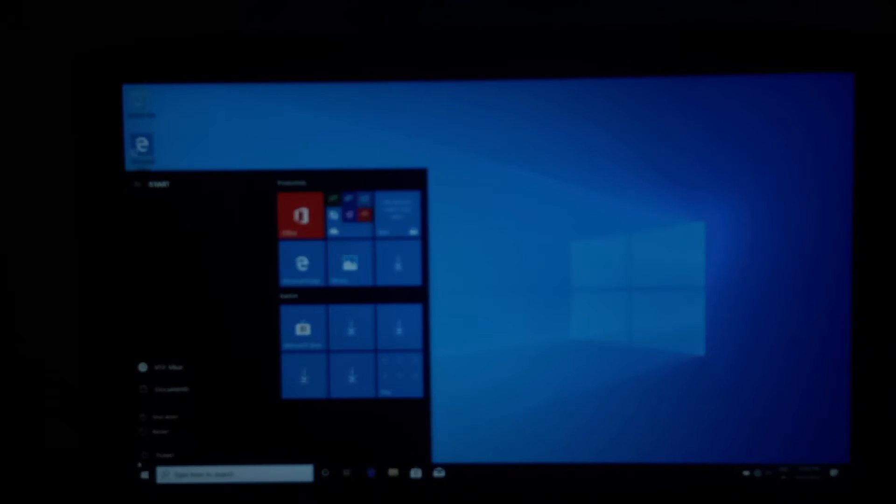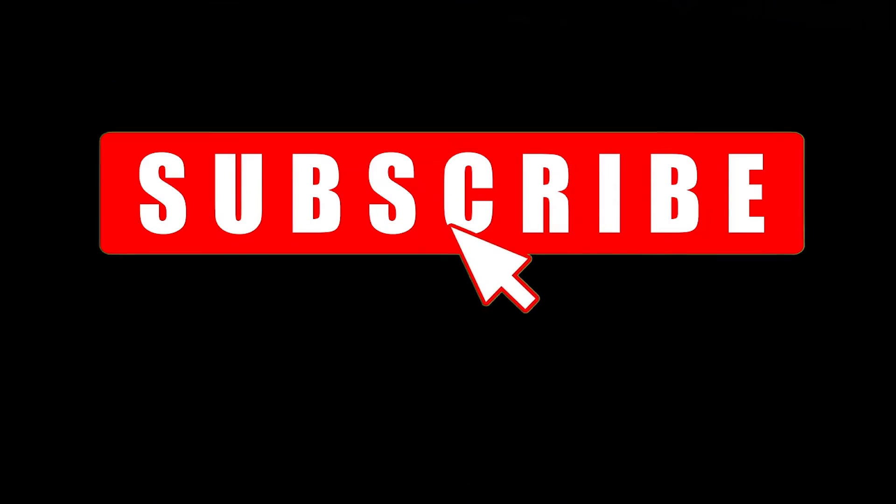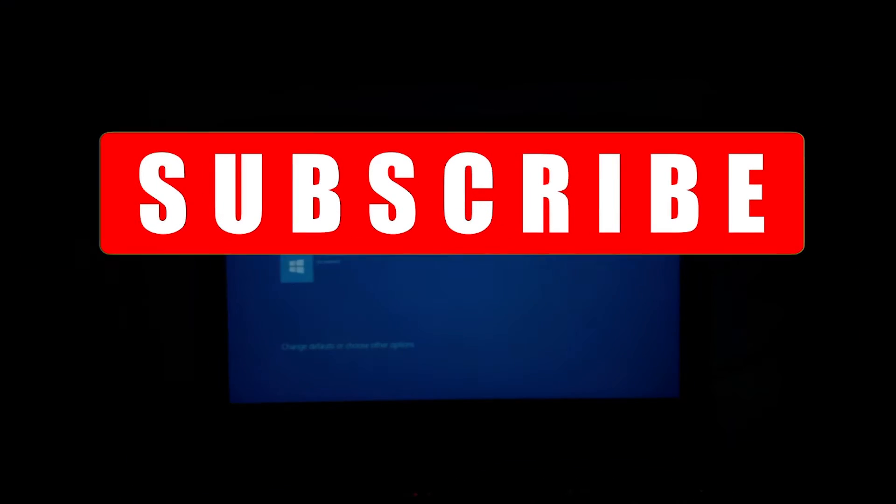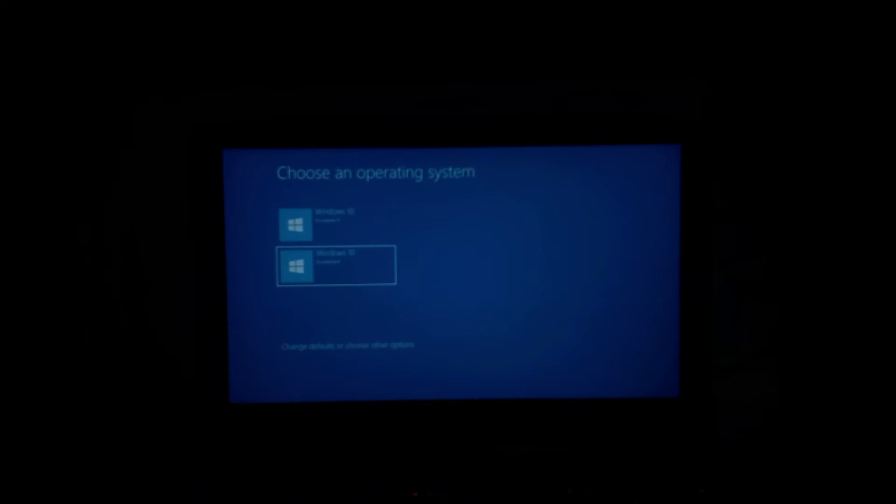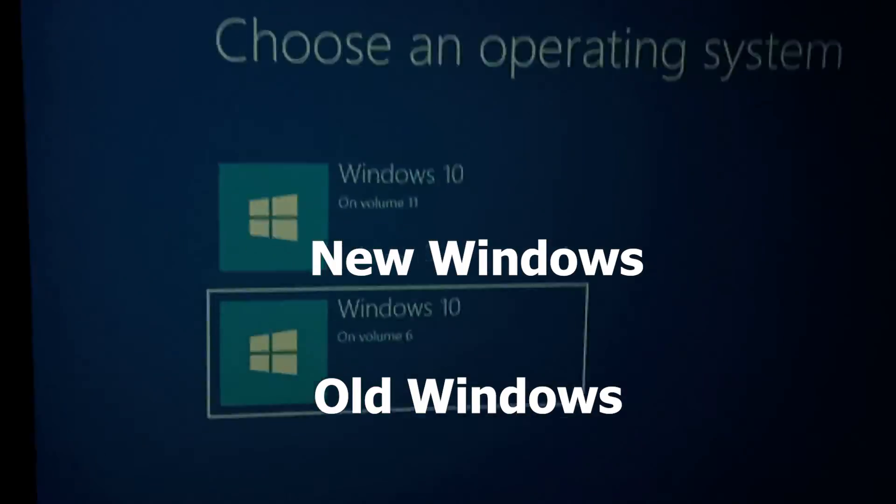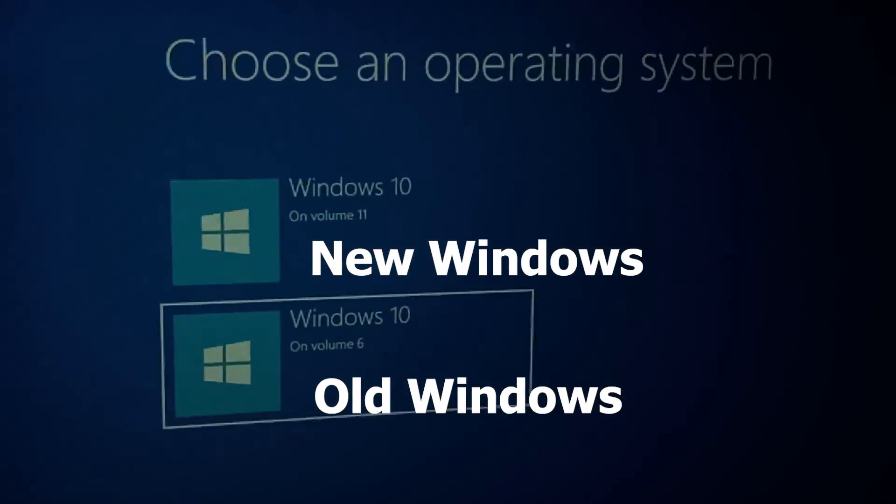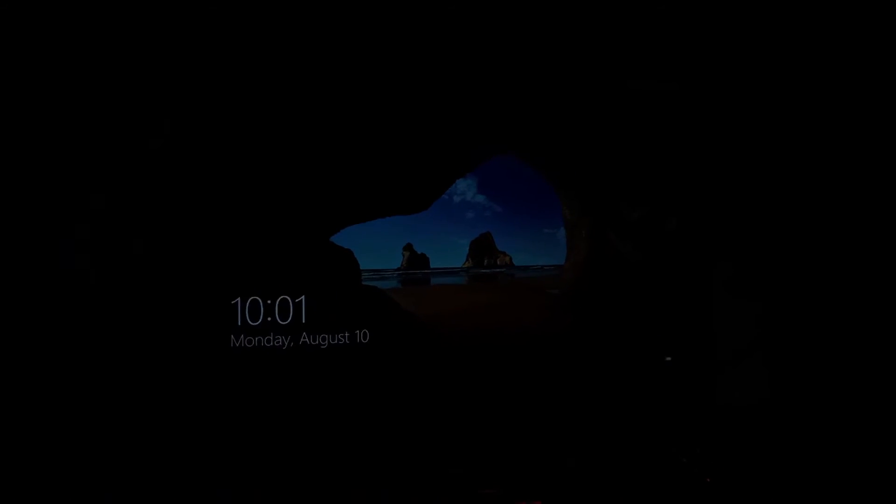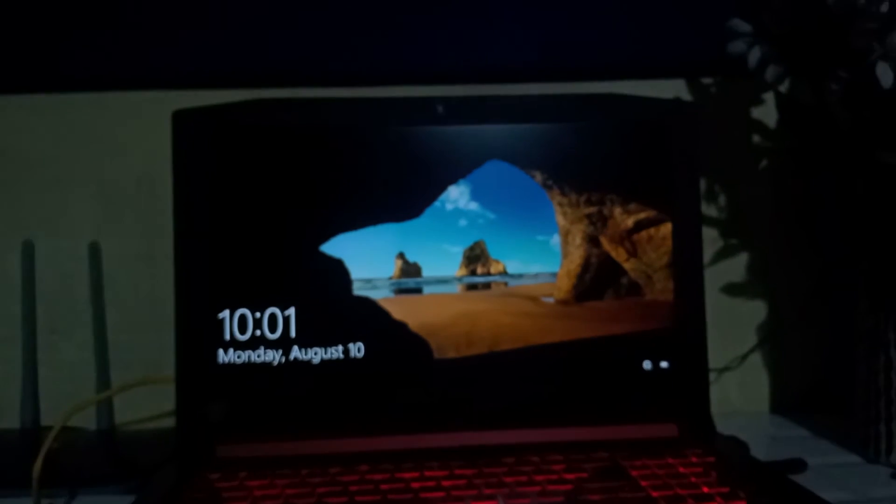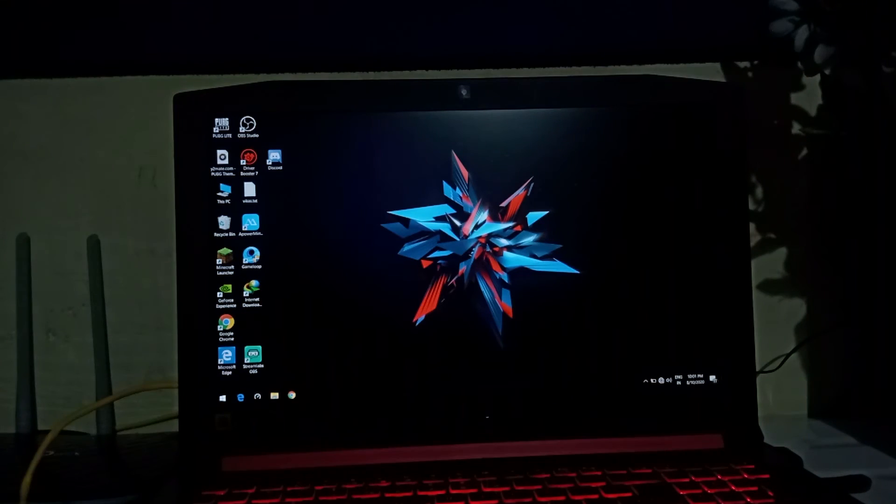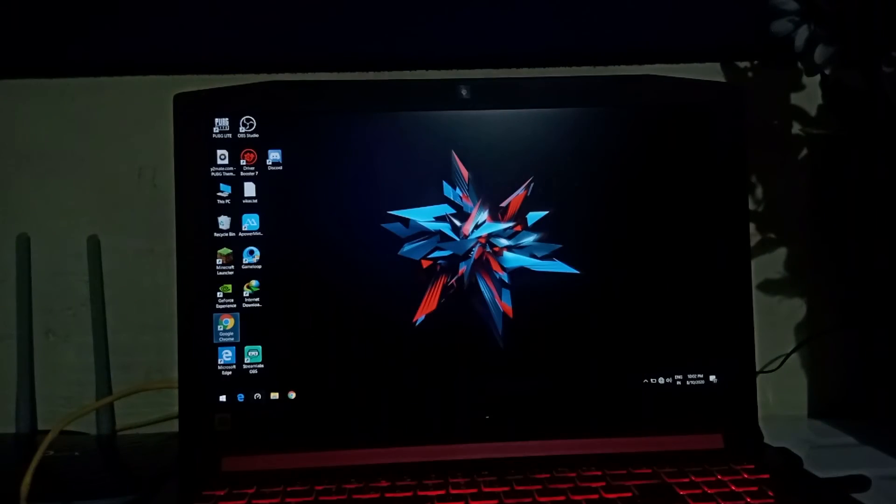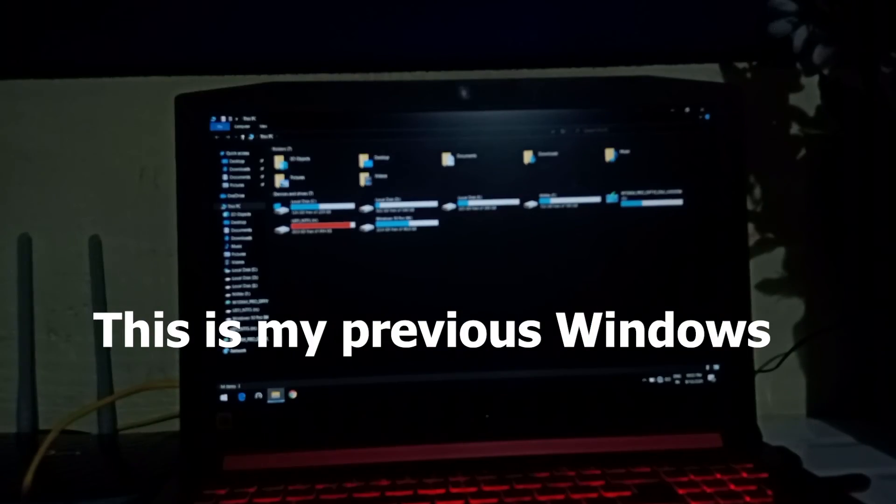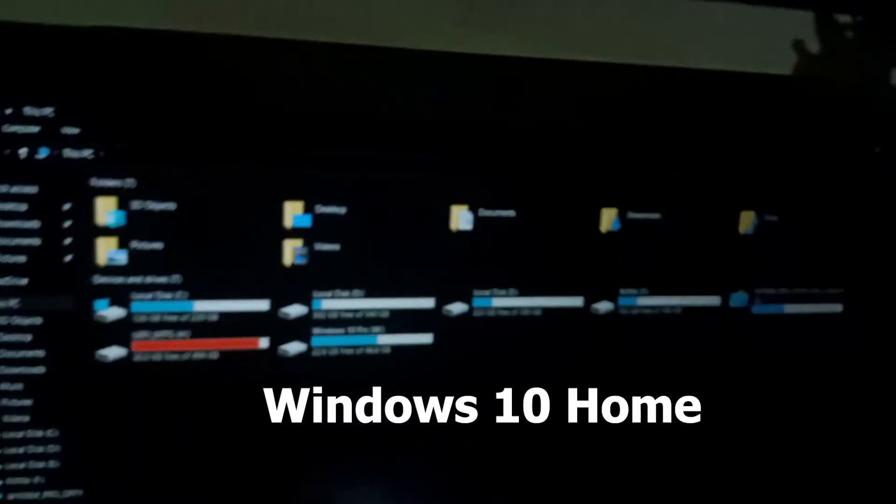When you start your computer it will ask you which Windows do you want to boot. So now I am showing you my previous Windows. Now see, all of my apps and data are here. Nothing will be deleted. If you like my video, don't forget to subscribe my channel. Thanks for watching.